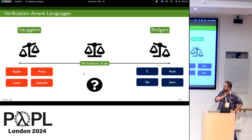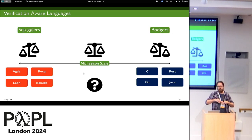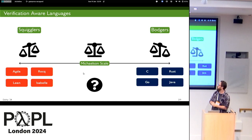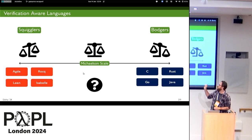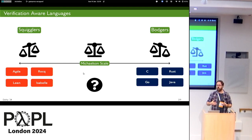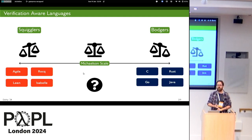We've been talking about verification of our languages, but let's look at the wider context. If you're from Scotland, you should know about the Greg Michelson scale. On one end you have lots of squigglers — all about programming language design — and when they design programming languages or proof assistants, you get really nice tooling for theorem proving: things like Agda, Coq, Lean, and Isabelle, which are very much designed for verification.